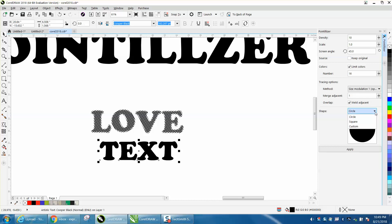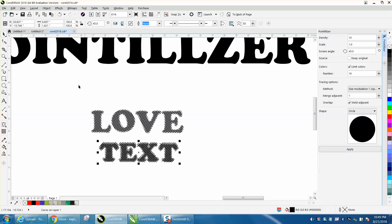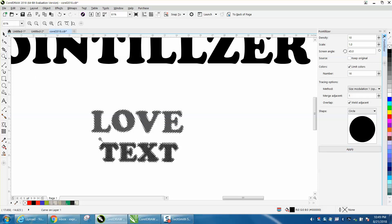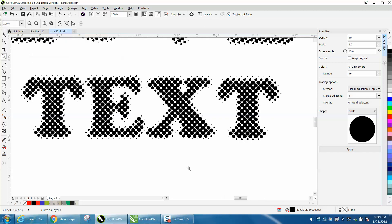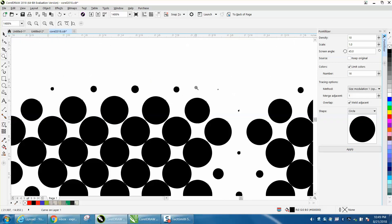...circles or squares or custom, which I made the heart. You can play with the density and the scale, and then you just hit Apply. It just took the word 'text' and made it up with circles that would engrave pretty cool and look pretty cool.